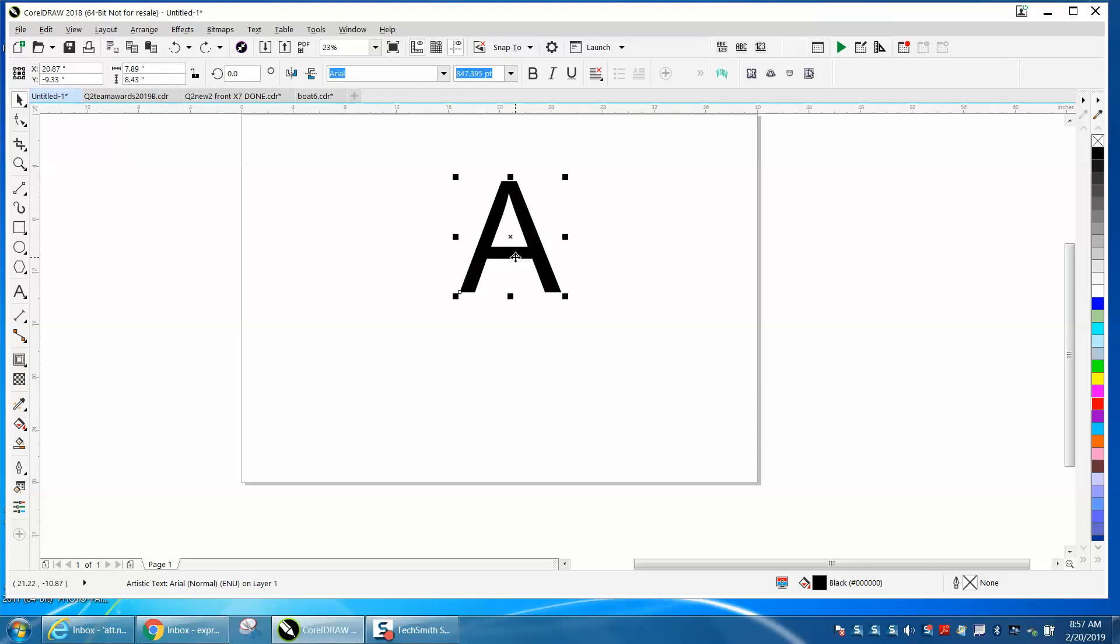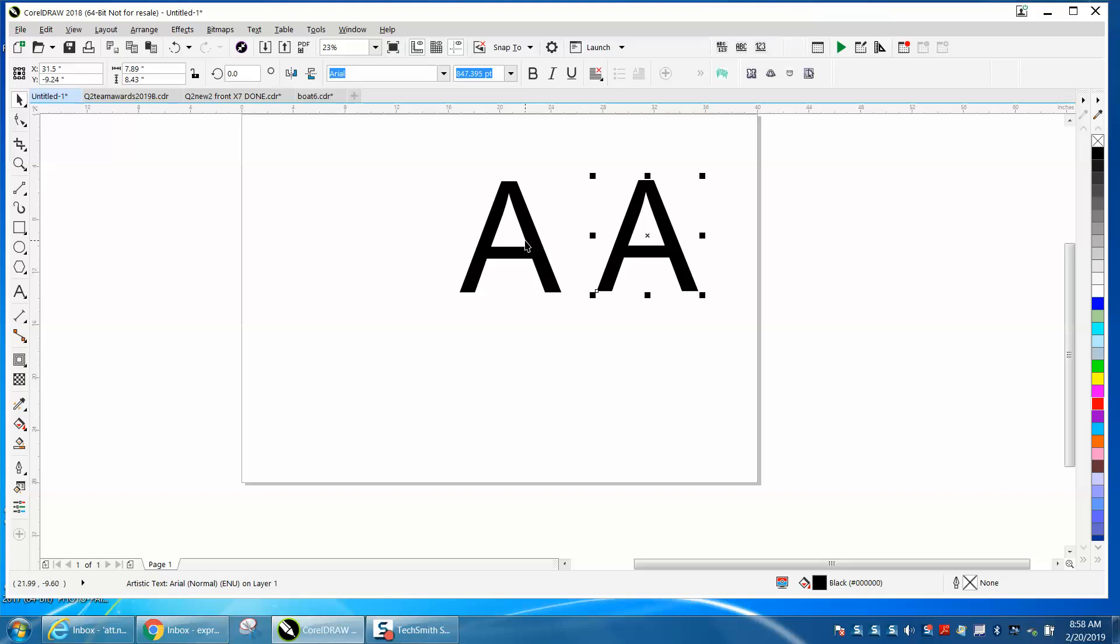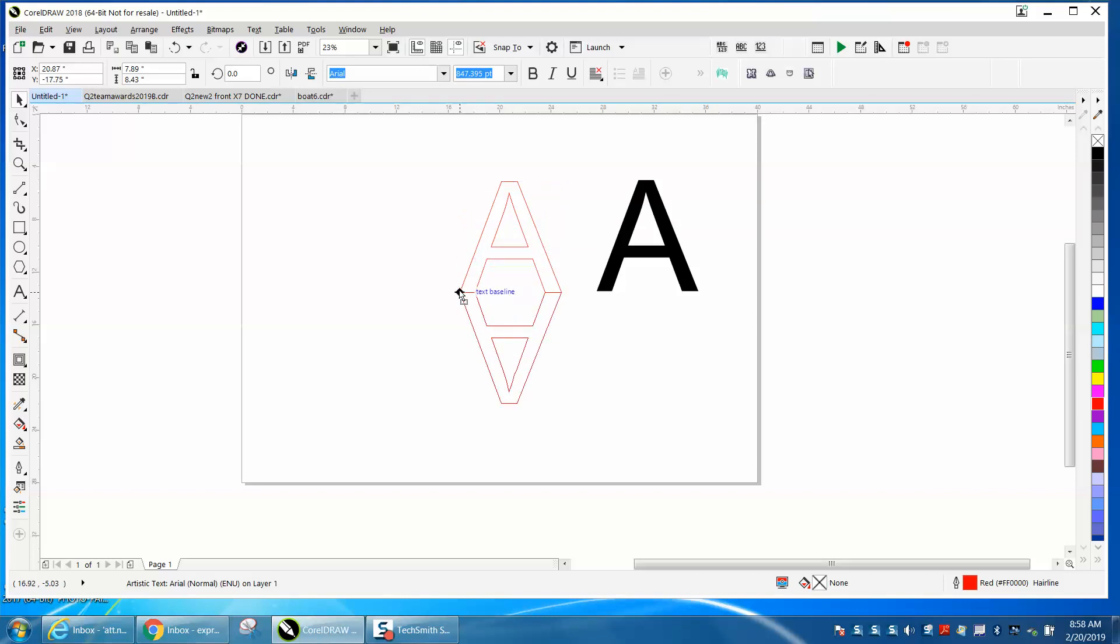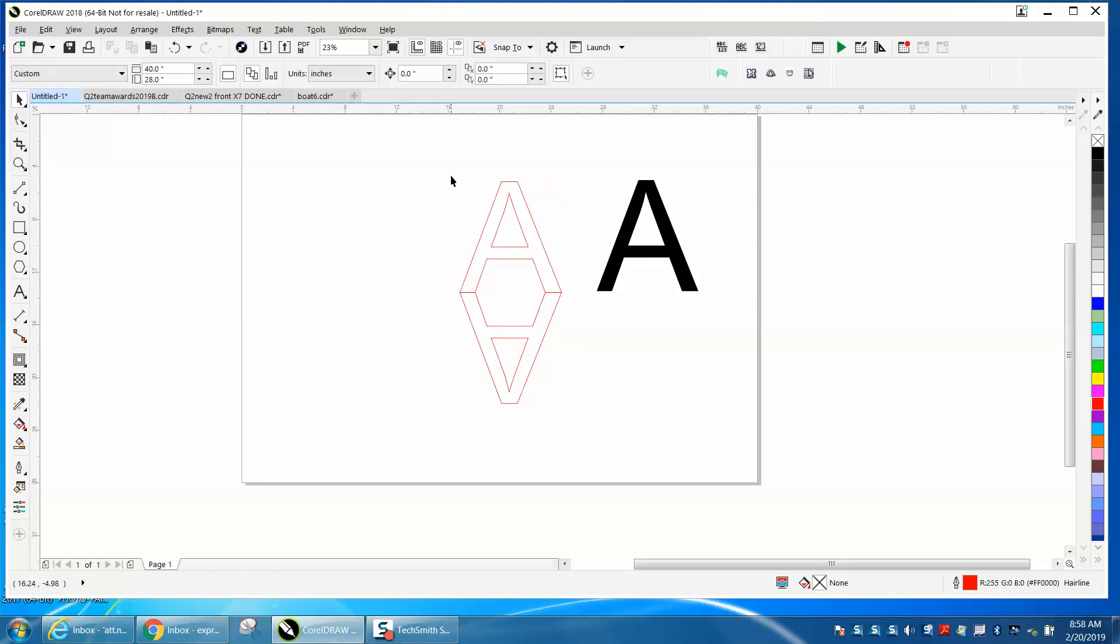So we're gonna make a duplicate of this A and he's actually mirroring it and welding together. Whenever I weld, I take out the fill, left click, right click on red just so I know it's a hairline, and then I'm gonna go Ctrl+D and make a duplicate of that. I'm gonna mirror it and then just grab that corner node when you get the four corner X and it'll be welded together.